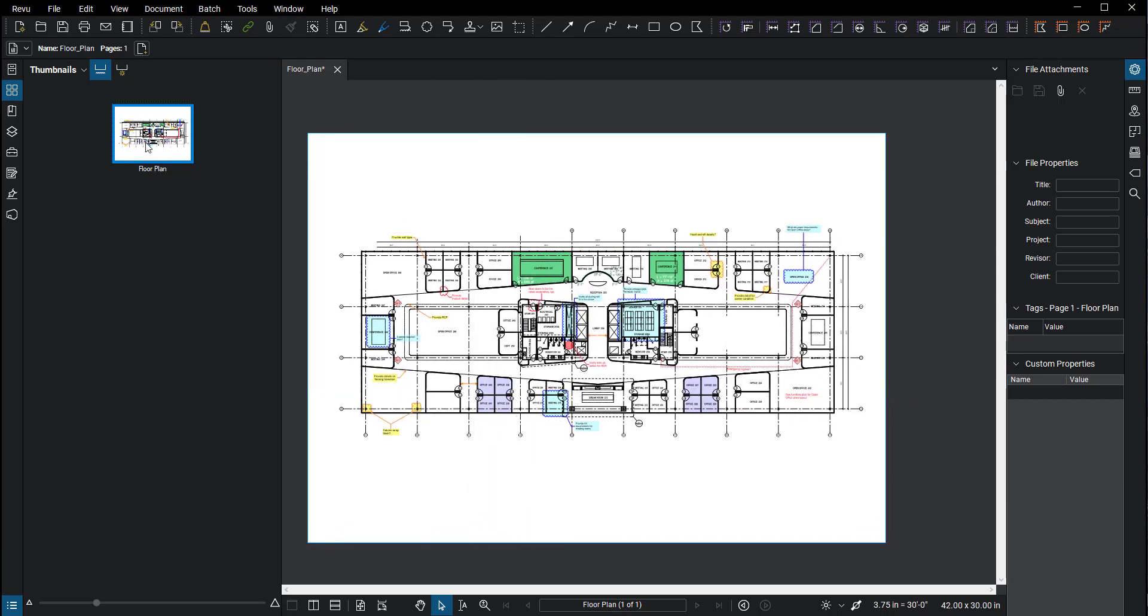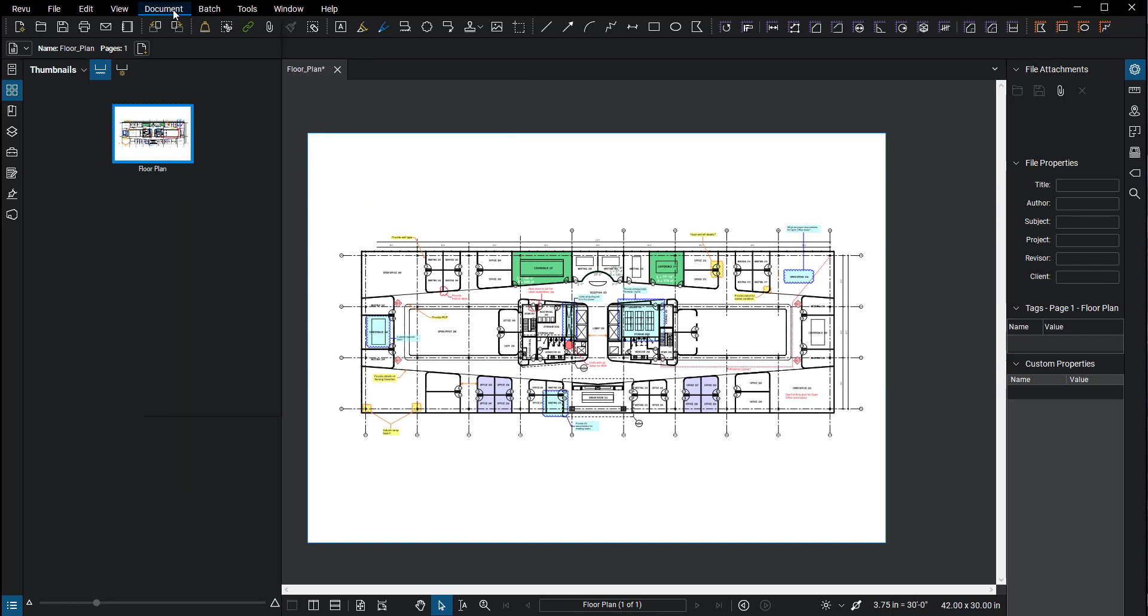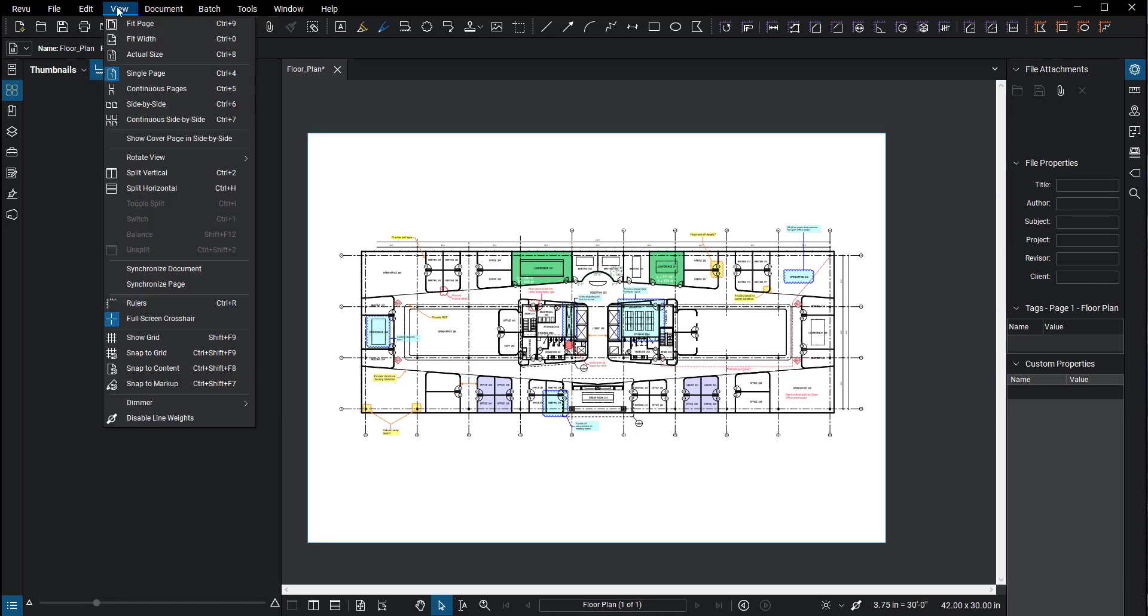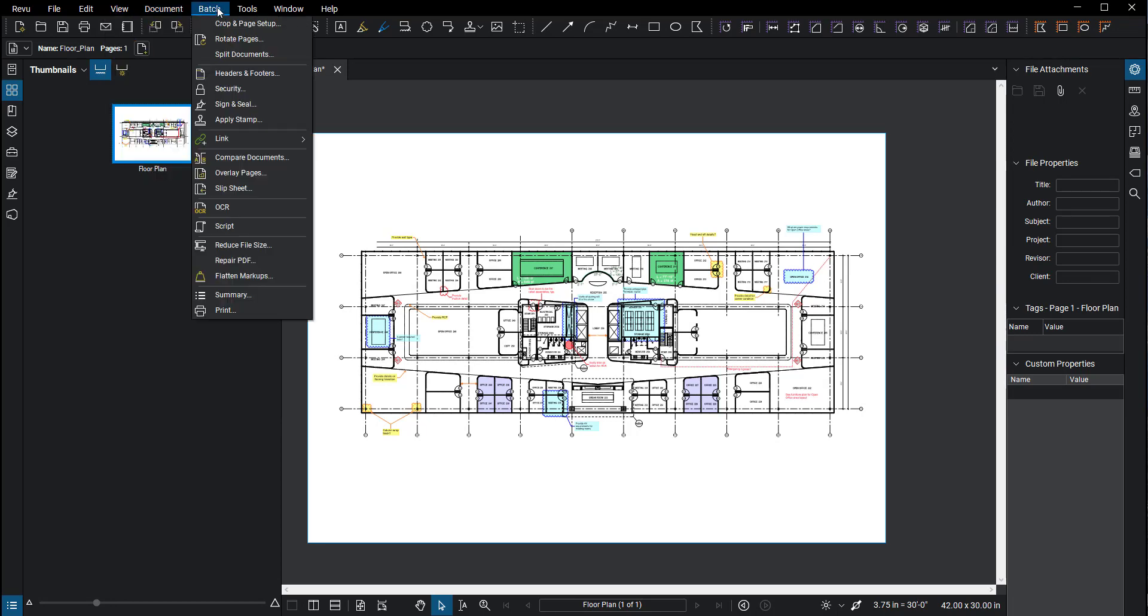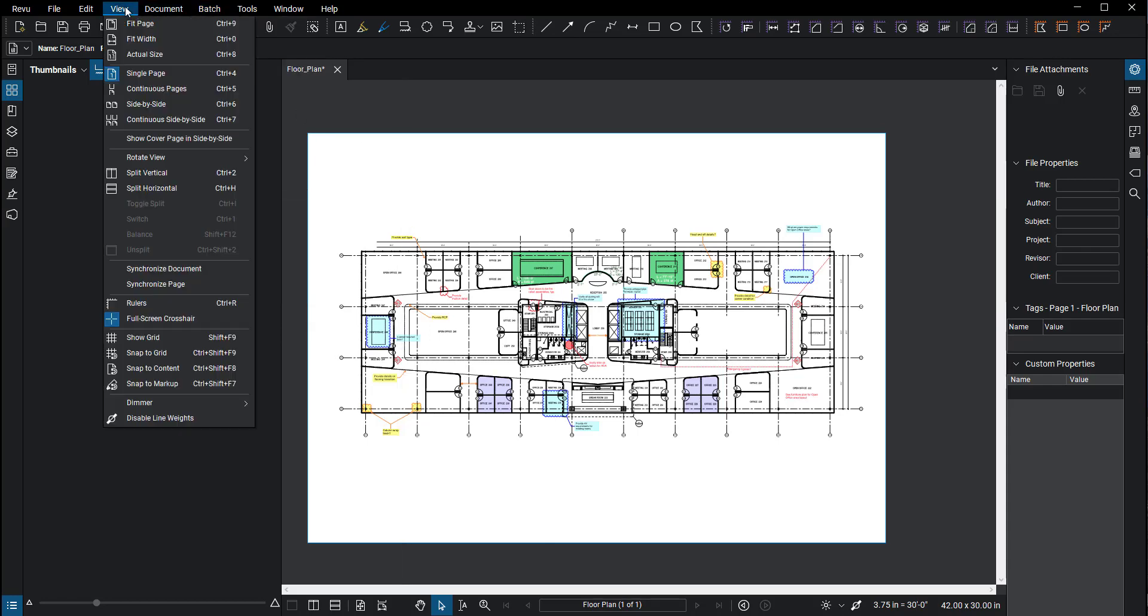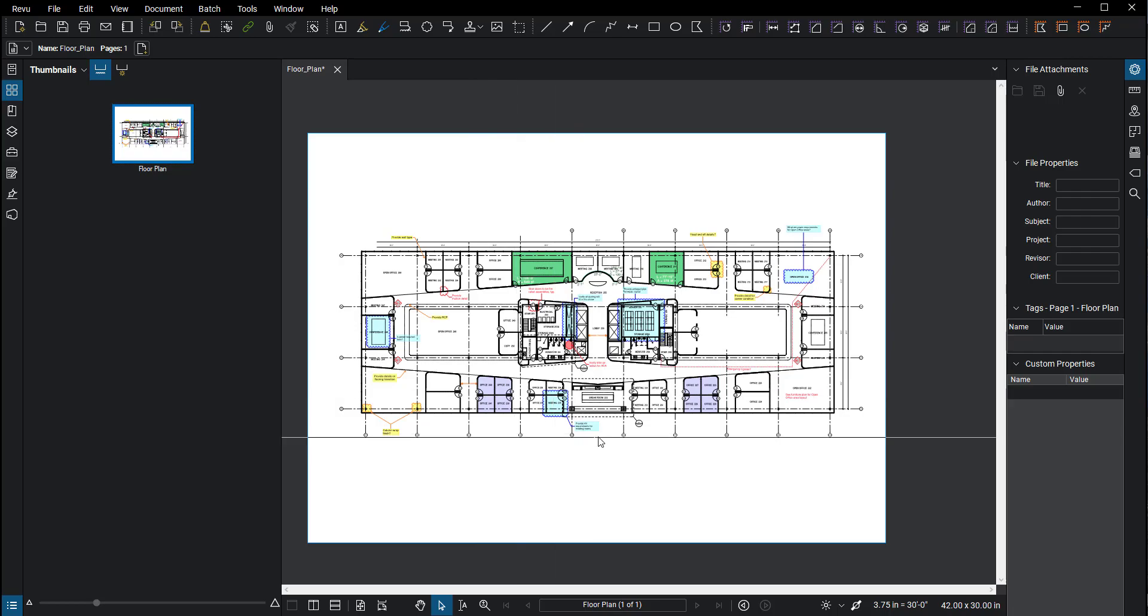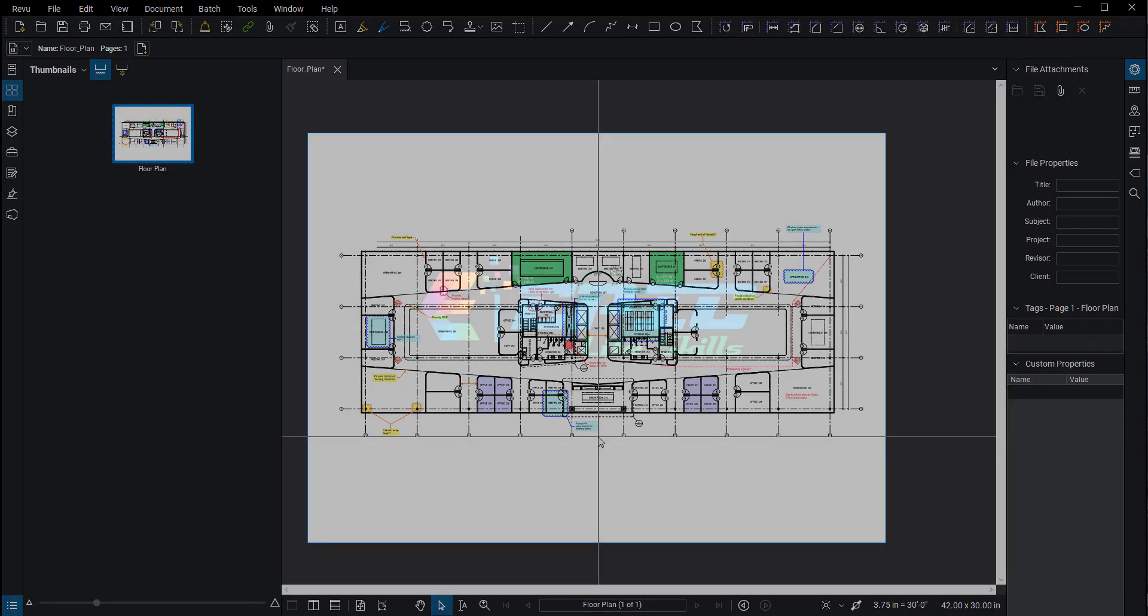It's also up at the top in batch. You can also rotate pages there as well. So that is my recommendation on rotate pages. Please, I would say if you're going to be doing lots of markups, don't rotate the view, rotate the page. All right, that should do it for this video today. Have a good one.